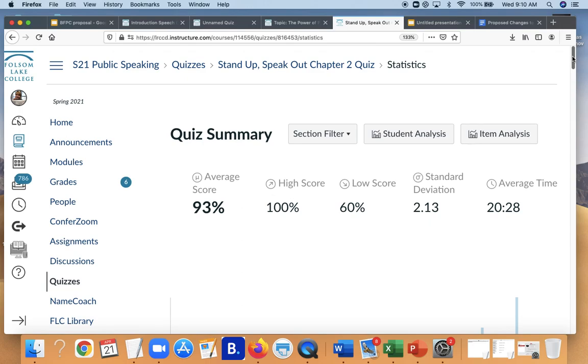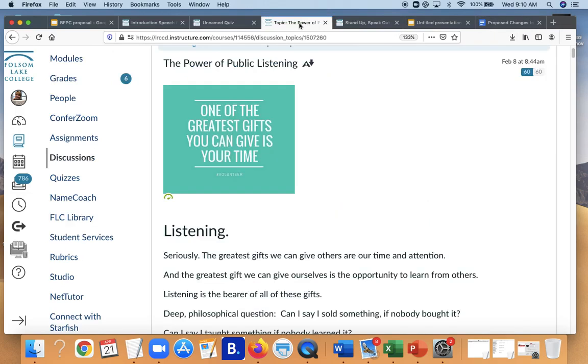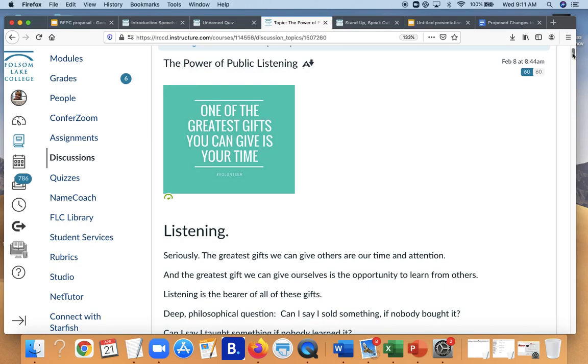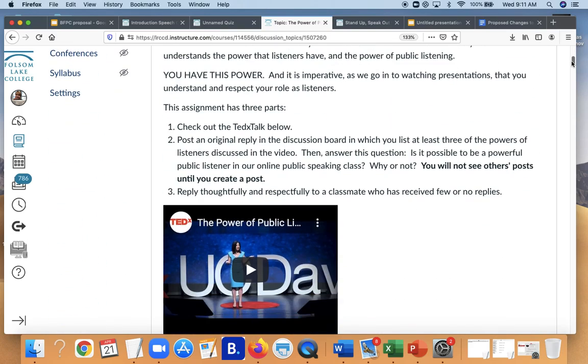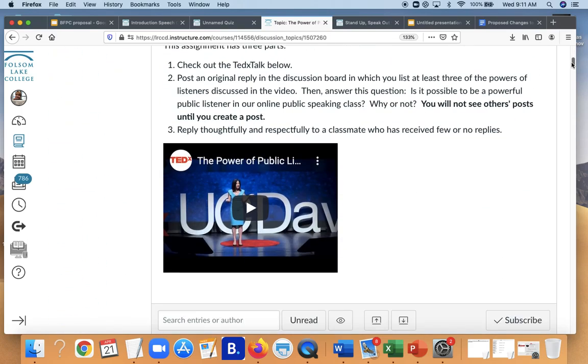A second way to do an SLO assessment with an existing Canvas shell is a discussion board dive. Chances are you have a discussion board relating to an SLO in your class. Personally, most of my assignments relate to an SLO in my class. I do that on purpose. But anyway, we have an SLO in our public speaking class about demonstrating active listening. So we have a discussion board where students watch a TED talk. This is Lisa Shubb over at American River College. She did a powerful TED talk on the power of public listening.